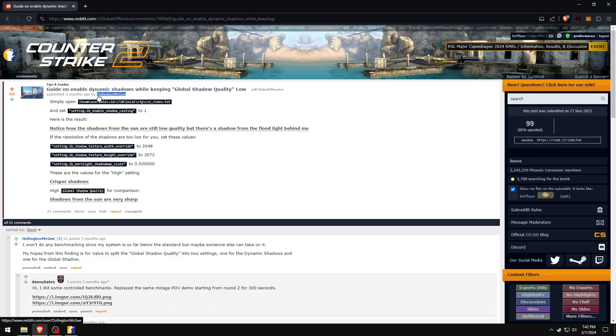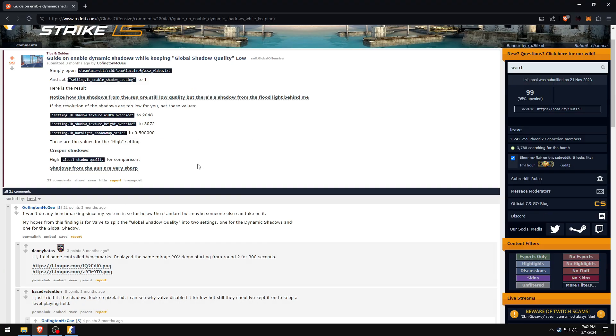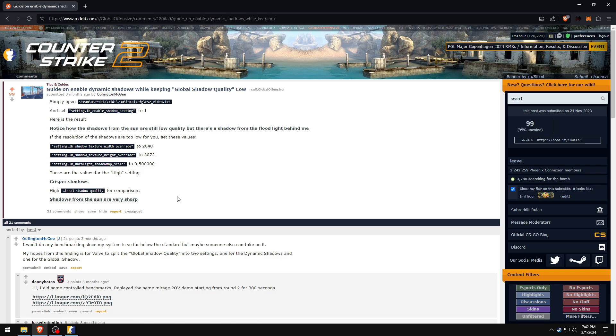So a user called Offington Mac G posted this trick on Reddit that if you change one line in cs2video.txt file, you can alter your shadows while keeping global shadow quality to low.